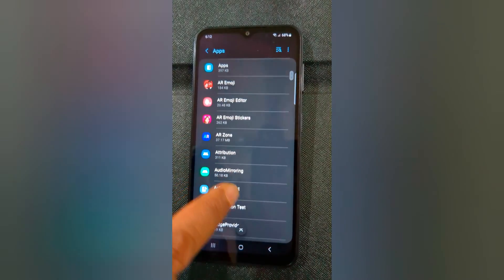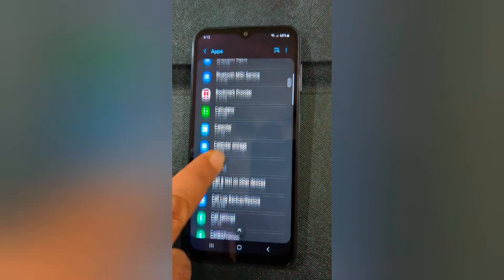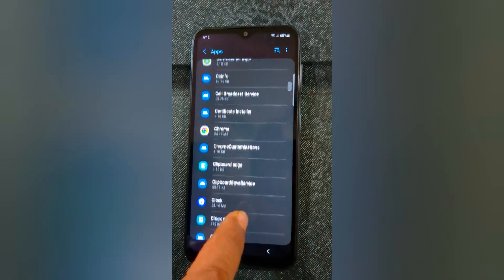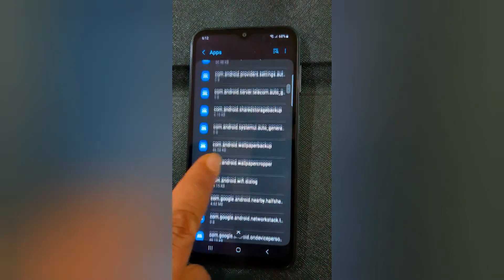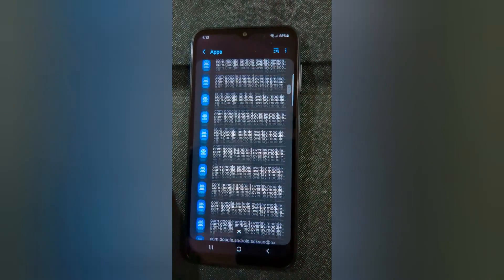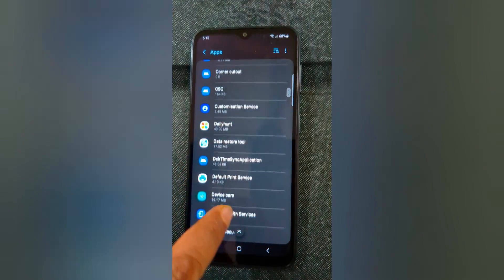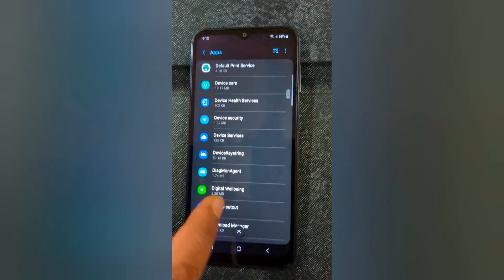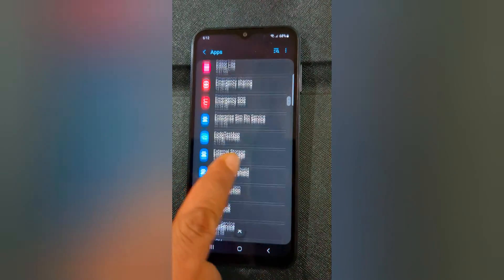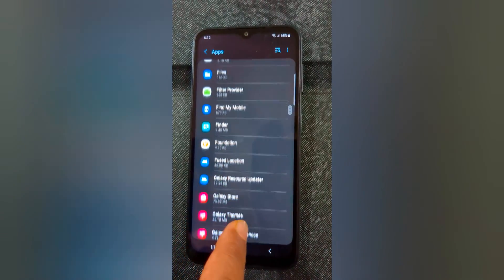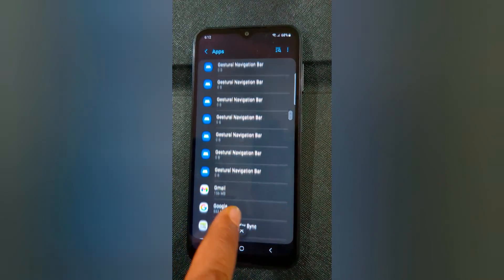Select the app you want to clear app cache and data on your device. Scroll down and select any third-party app or system app you want to clear cache. Here we select Google Chrome.